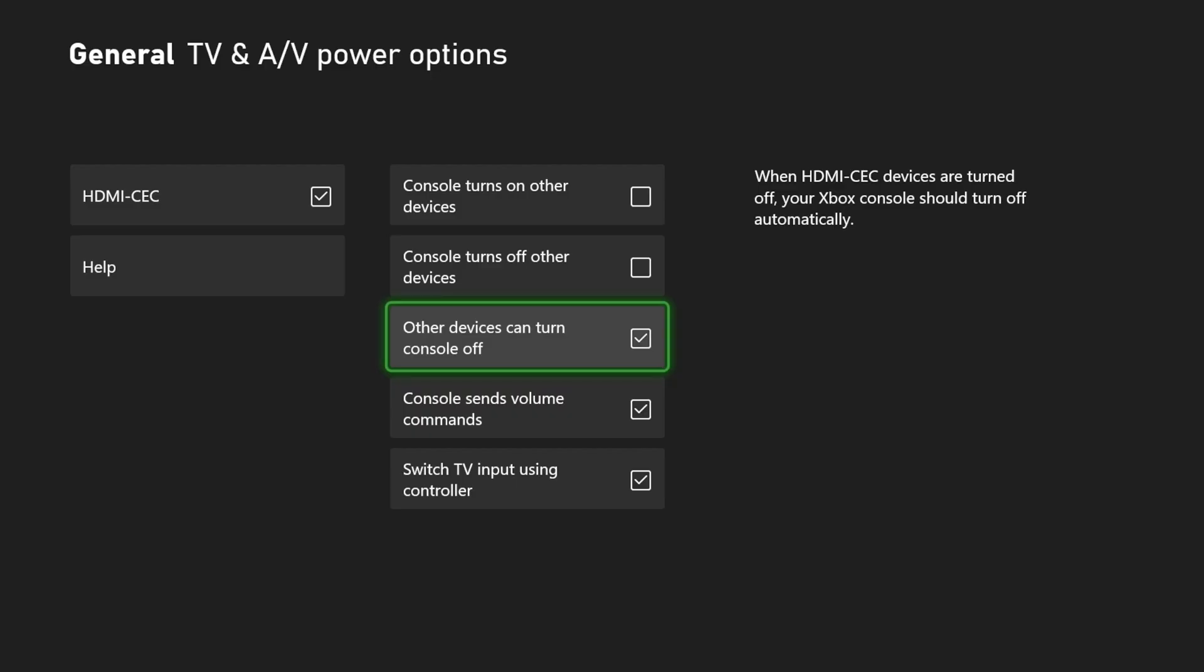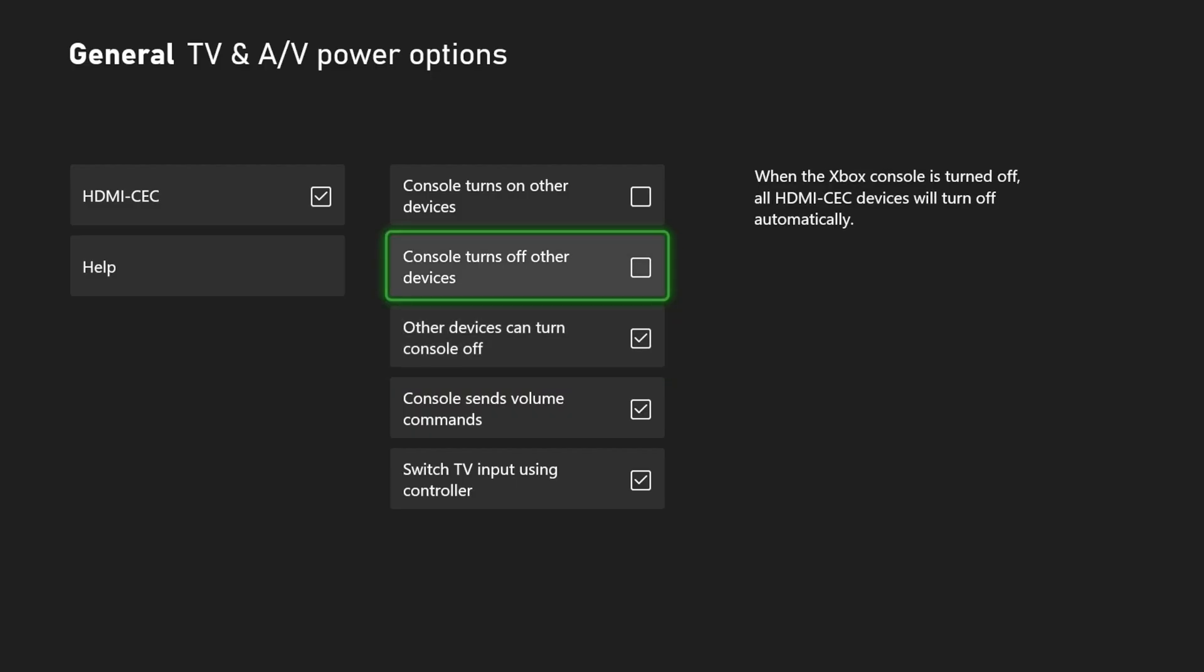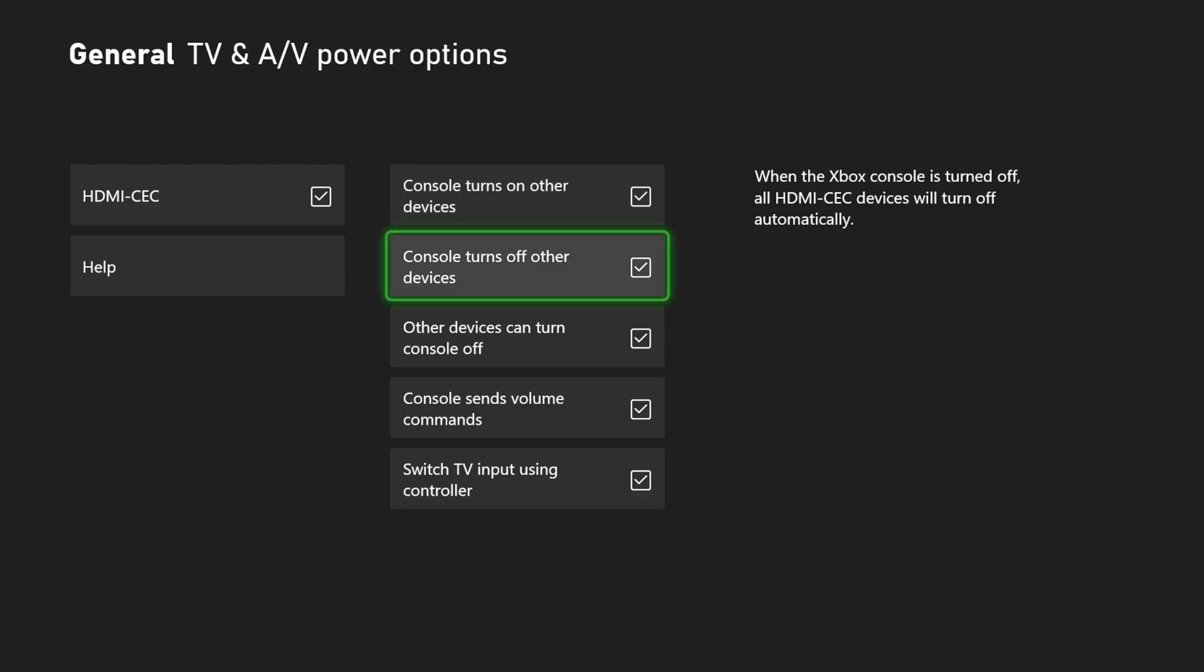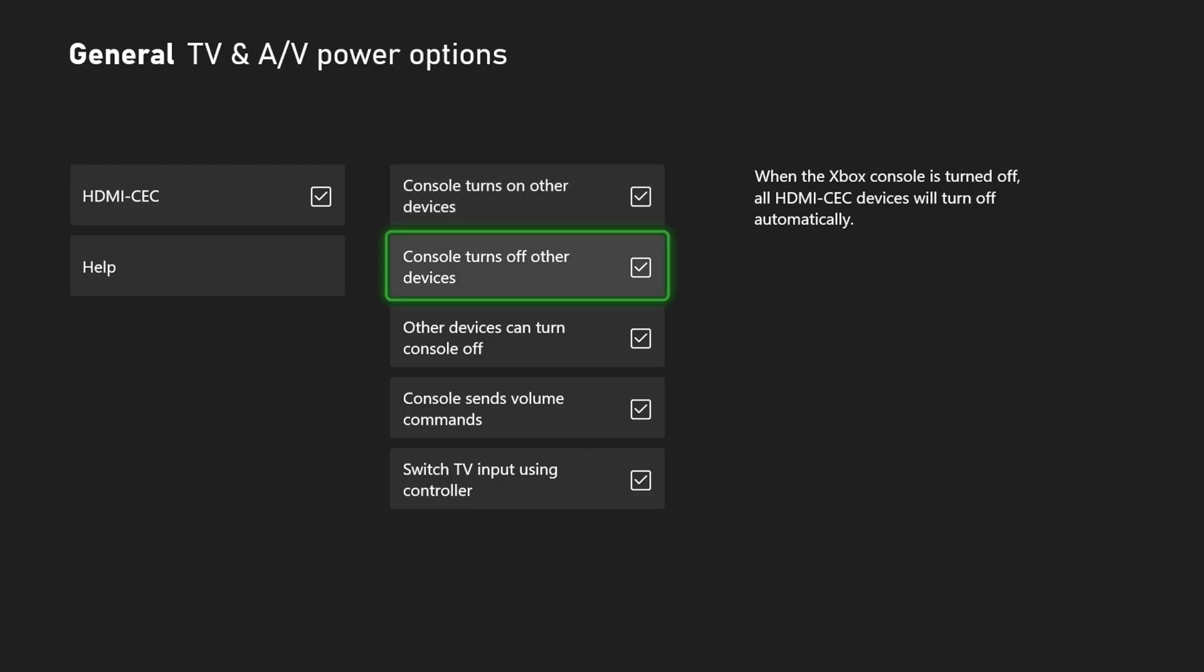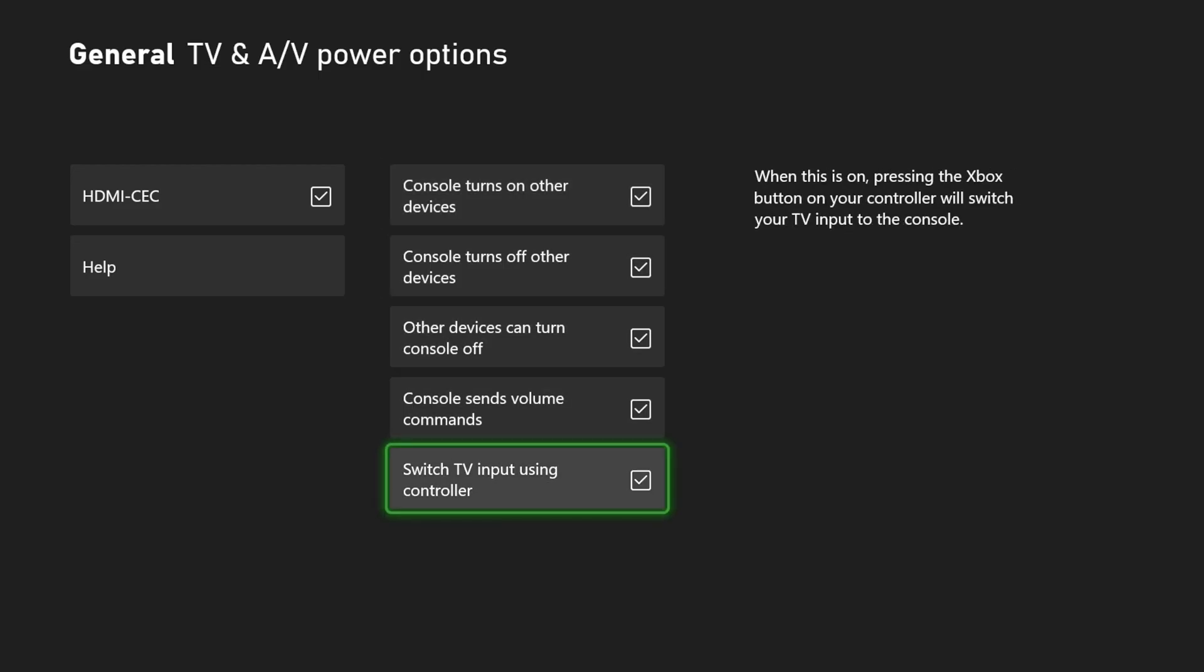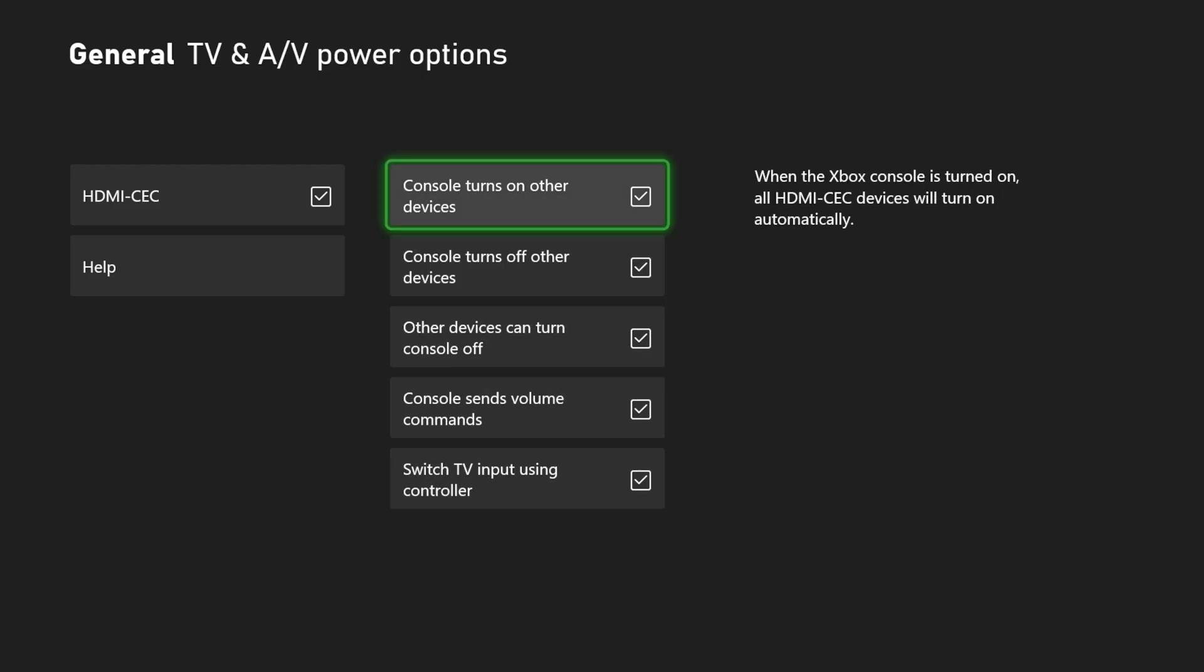So if you turn off your TV, it'll turn off your Xbox. Turn off other devices as well. Console turns on other devices. So if you turn on your Xbox, it'll turn on the TV. So we've got all these different options right here.